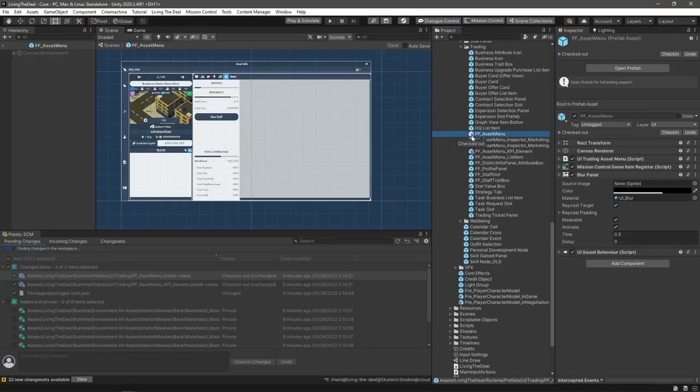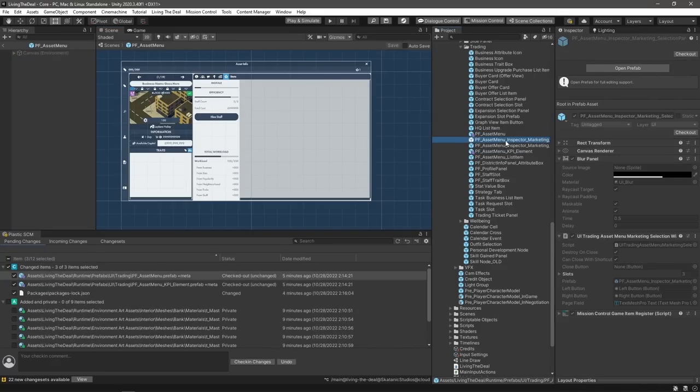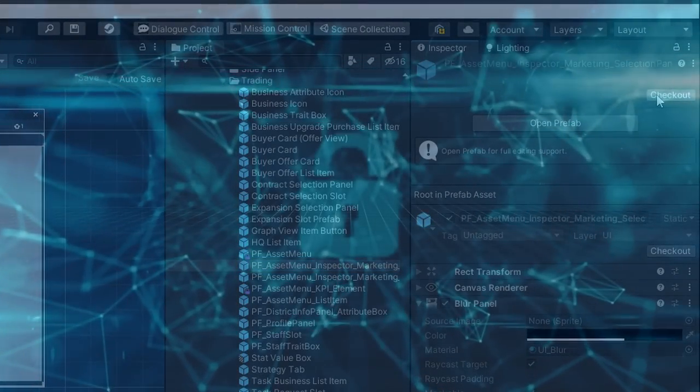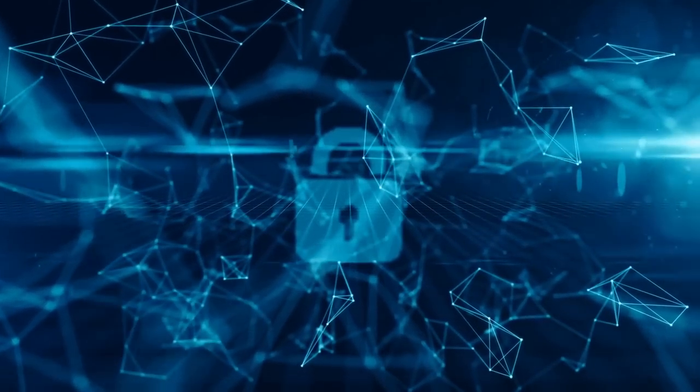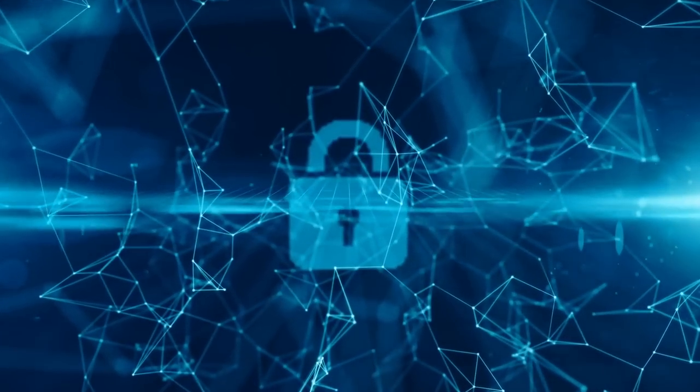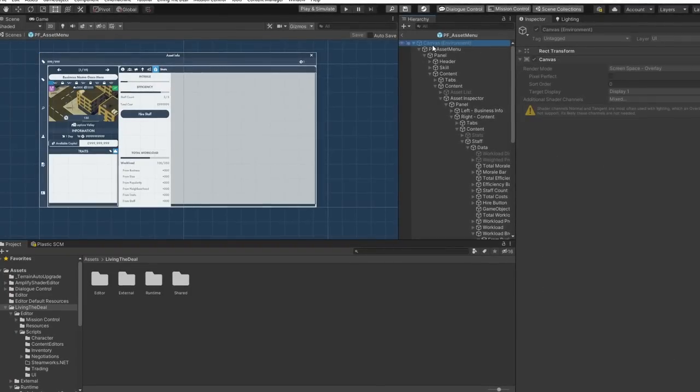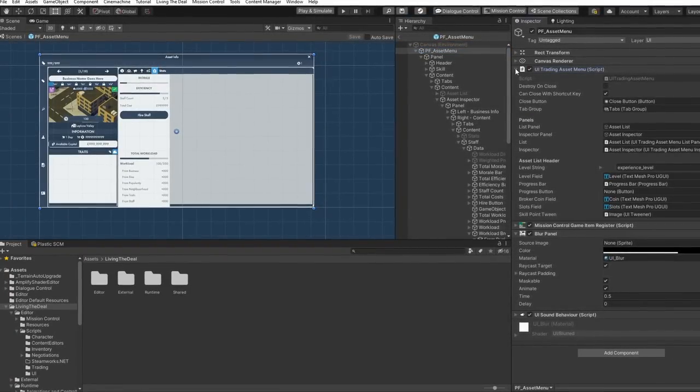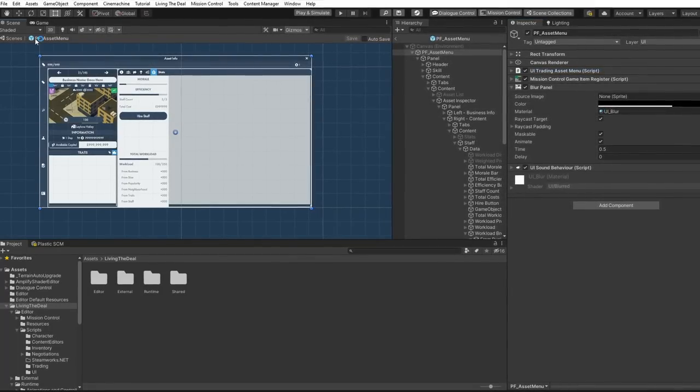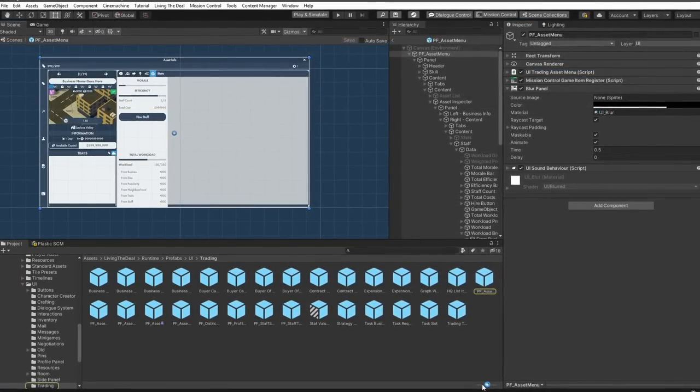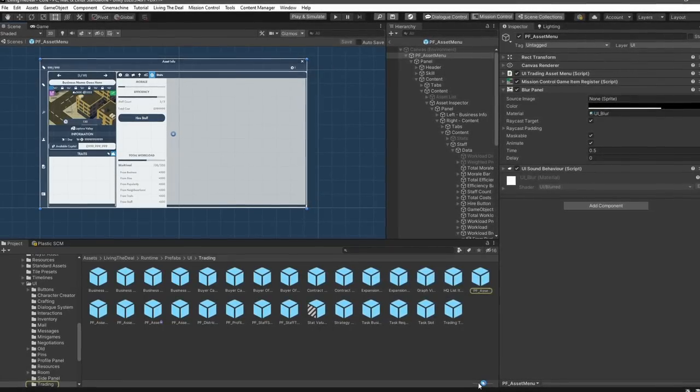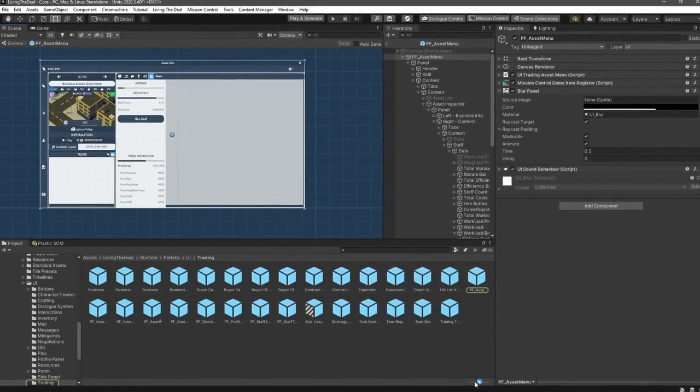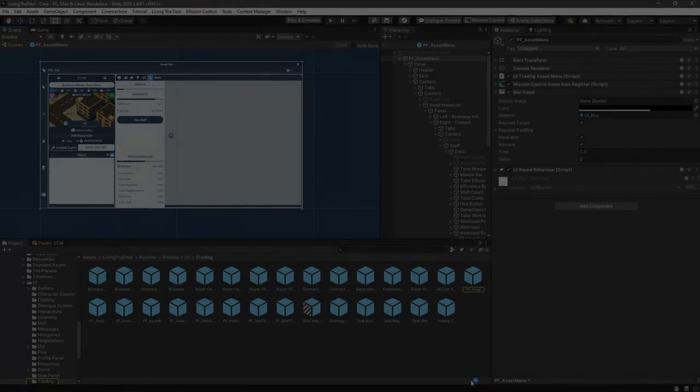Now this isn't unique to Plastic per se, but Plastic takes full advantage of exclusive checkout permissions, so when a user starts working on a file and checks it out, the file becomes locked, stopping it from being checked out by any other team member until it's then checked back in again. As I'm sure you can imagine, this is an extremely useful feature for when you need to work on prefabs, scenes, materials, or generally any source asset that does not lend itself well to conflicts. No longer will you have to be at the mercy of two people working in the same scene without knowing.